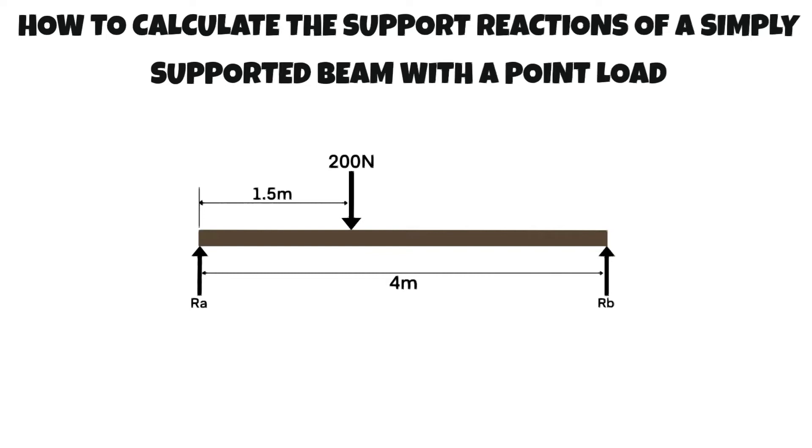Hello and welcome! In this video we are going to be covering how to calculate the support reactions of a simply supported beam with a point load.